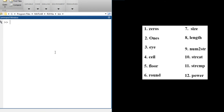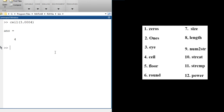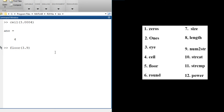Moving on, we have the ceil function. What ceil does is round any number upward to the next highest integer if it has any non-zero decimal part. For example, ceil(3.0005) gives 4 — it rounds up to the next integer. We also have floor, which is the opposite: floor(3.9) gives 3, rounding down to the smallest integer.